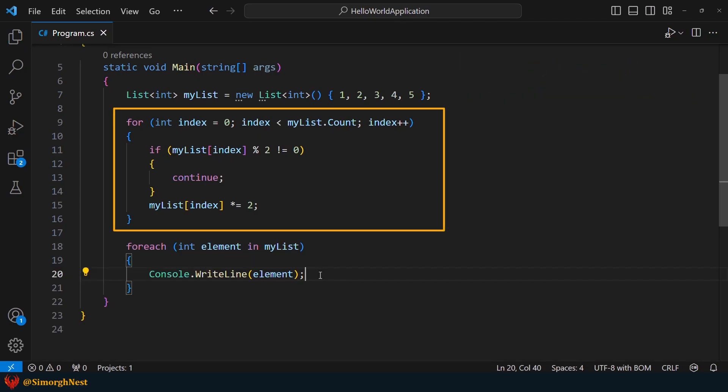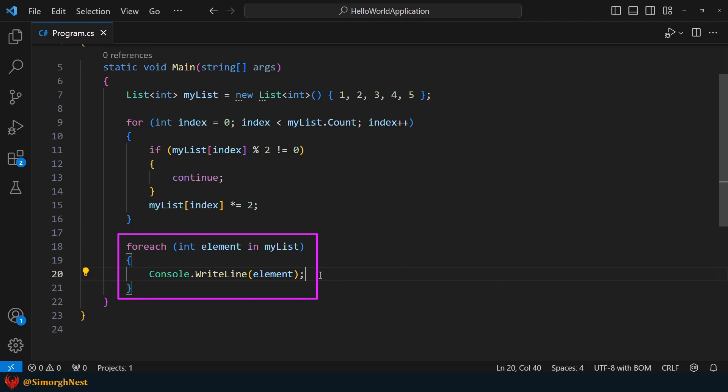As you can see, the for loop provides direct access to each element in the list, allowing us to have more control over the iteration process and update each element we want. On the other hand, in the foreach loop, we cannot directly modify the elements of the list because we don't have access to the index.